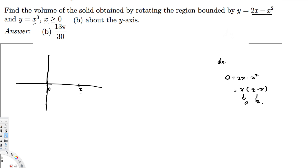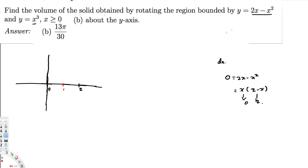We also have to know the vertex. We know the vertex is going to be at half of 2, which is 1. When x = 1, the y-value is 2(1) - 1² = 2 - 1 = 1. So the vertex is at (1, 1). Let's draw the graph — it's going to look like this.